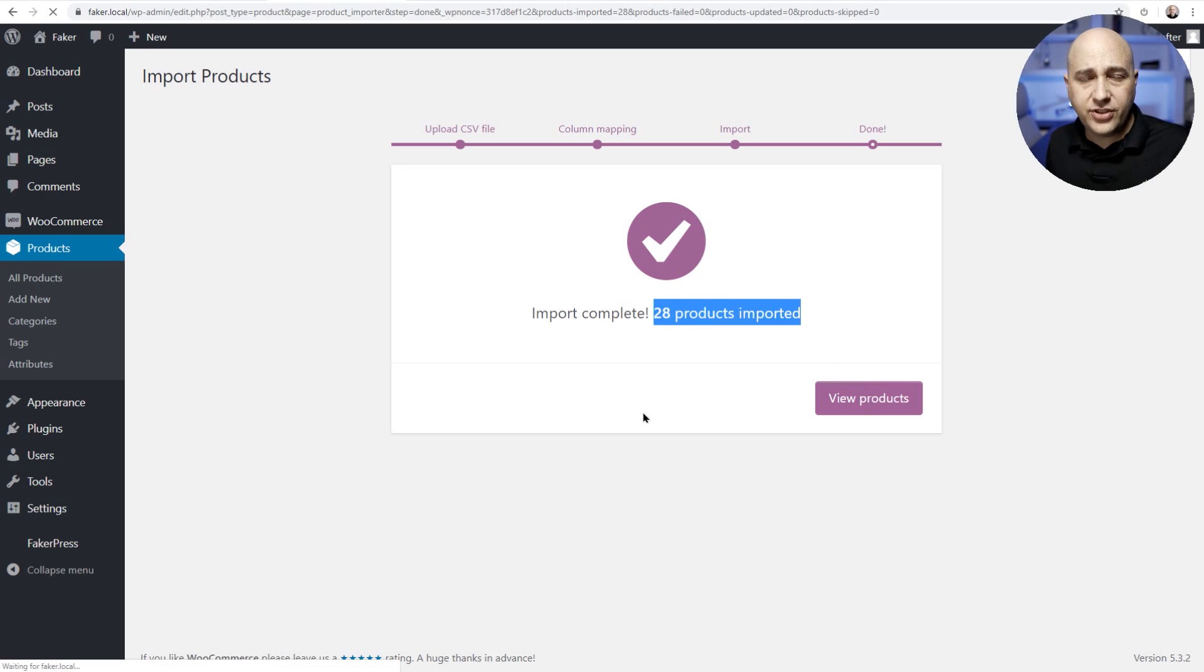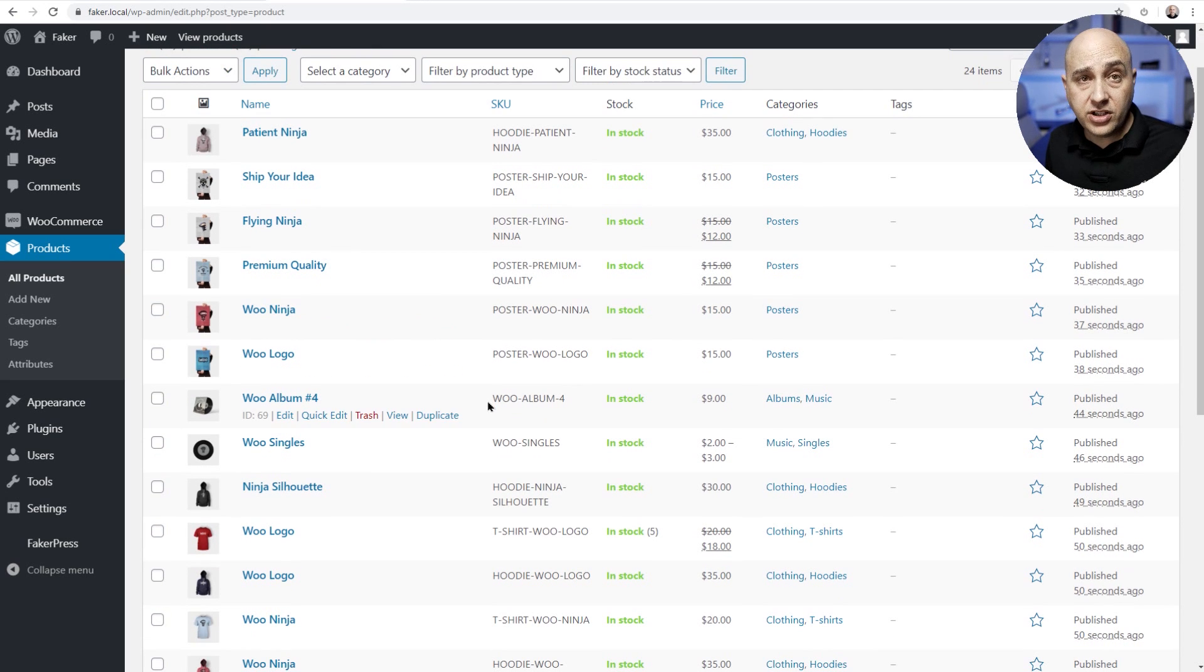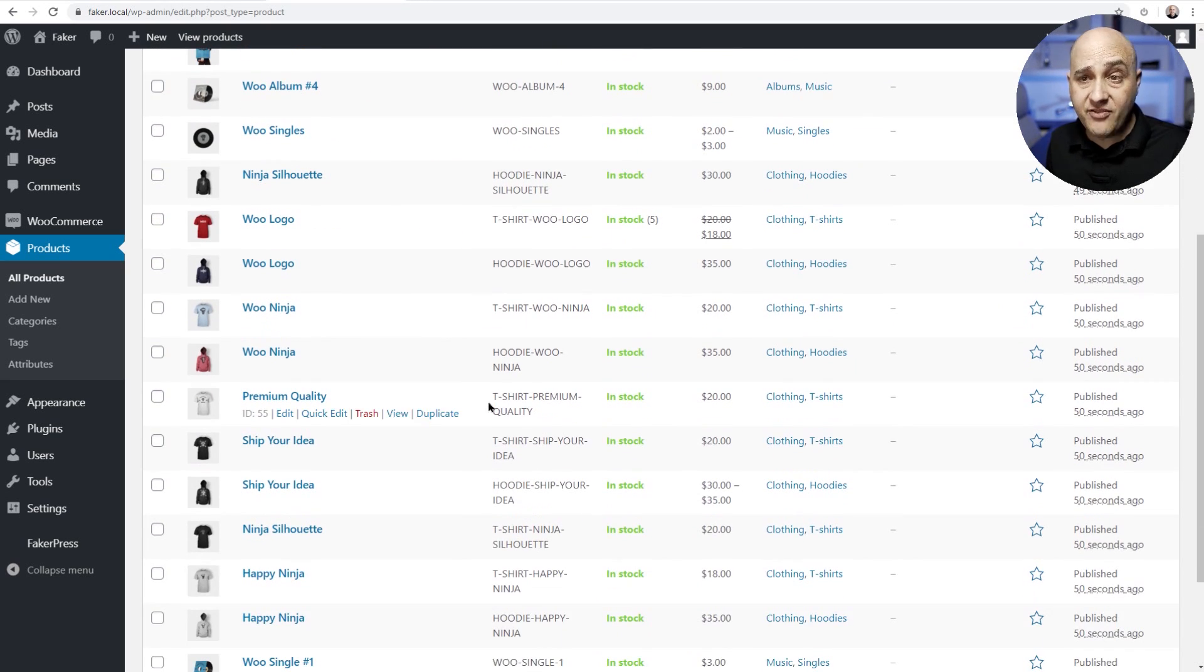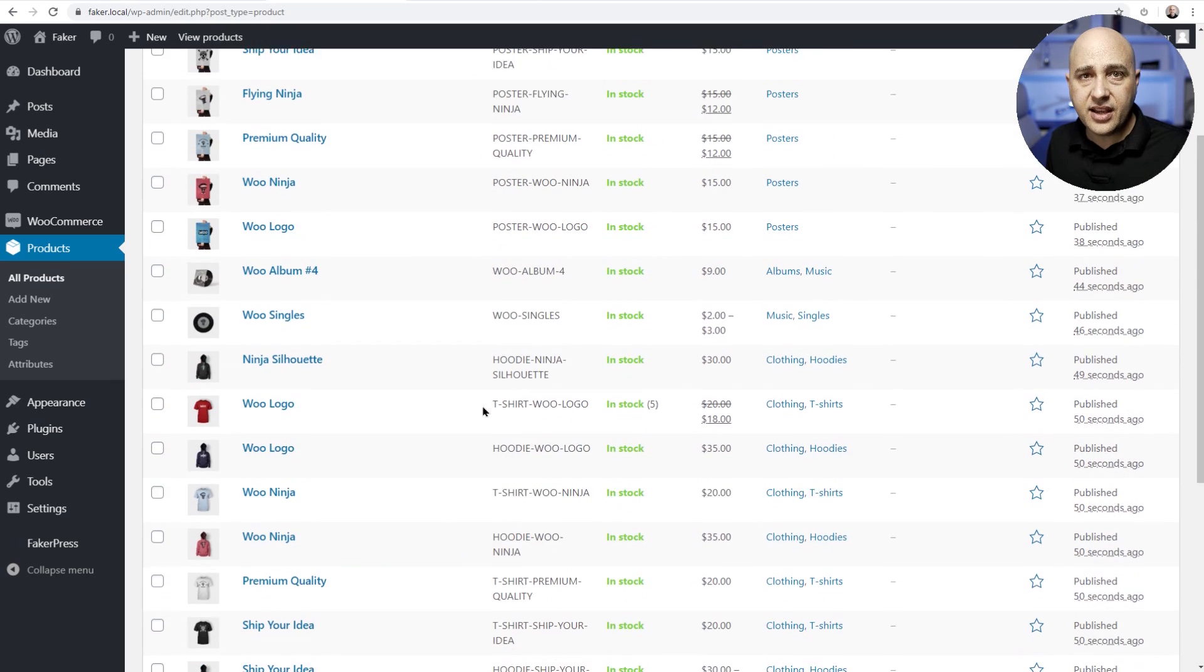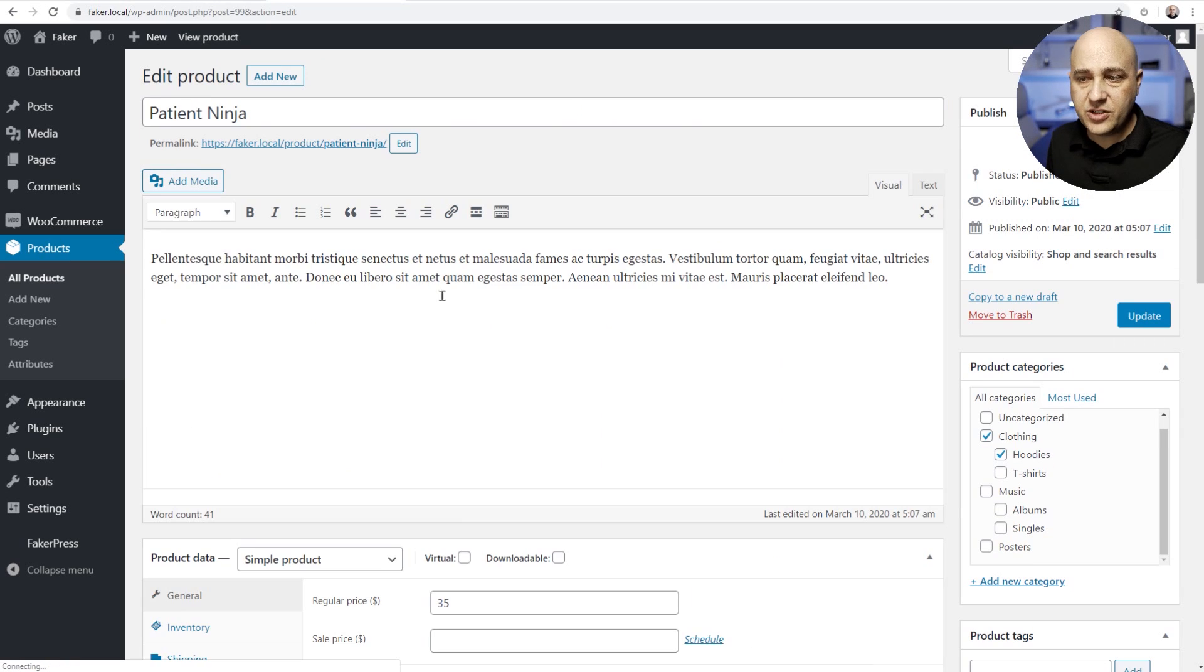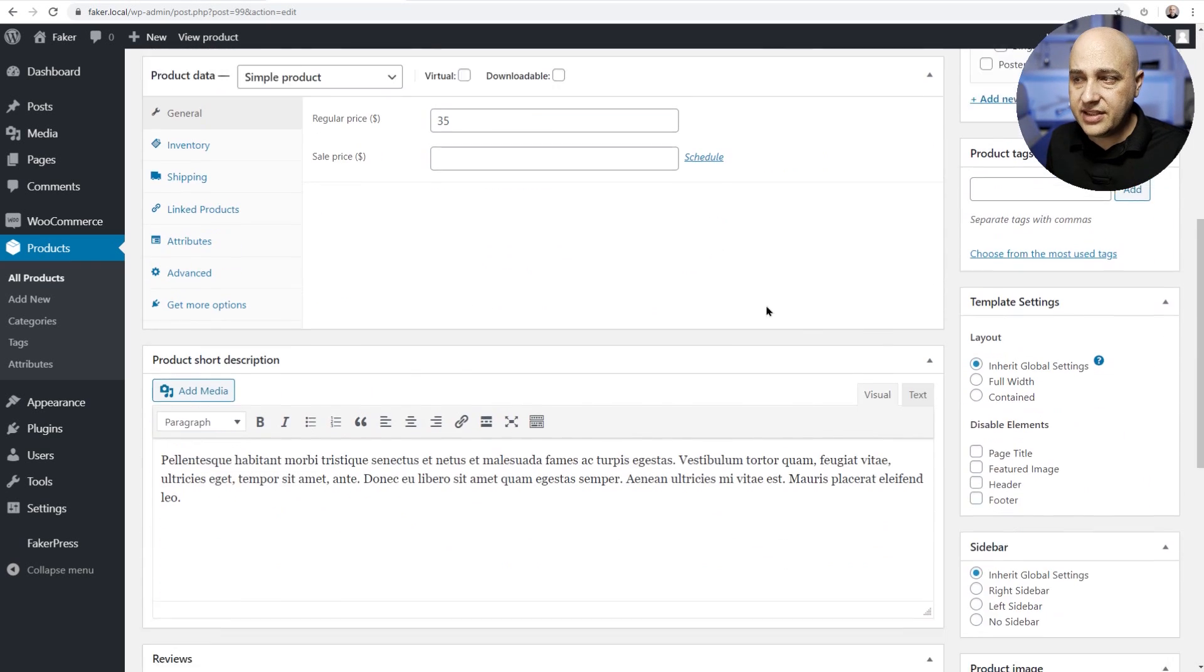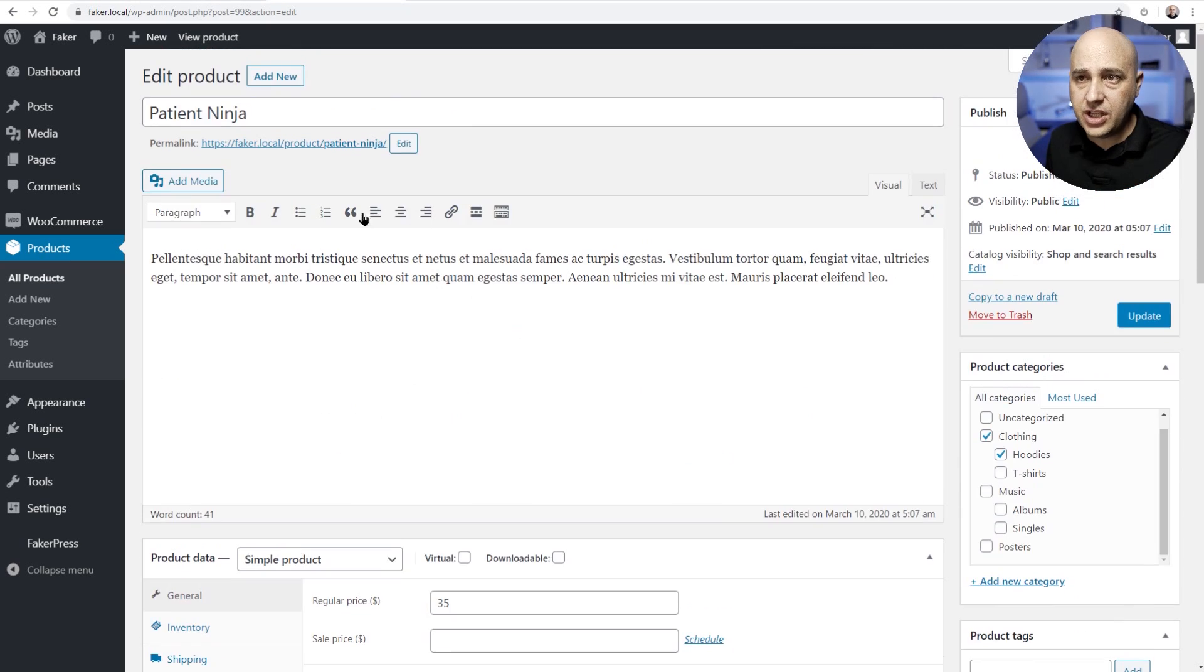I'll click on view products so that you can see the default sample data WooCommerce products have been imported. You'll see this a lot in WordPress themes when you're looking at the demos. I can click on any of these products and you can see right here it's there including a featured image for the product.